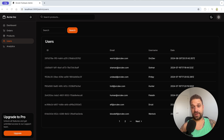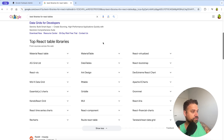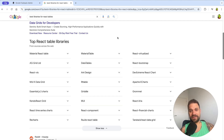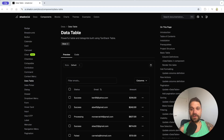Creating data tables in React is probably one of the most problematic tasks you can get if you're doing it from scratch. There are a bunch of libraries you can use — for example, Material UI and Ant Design — and they are really great, but the easiest and fastest solution is not even on that list.